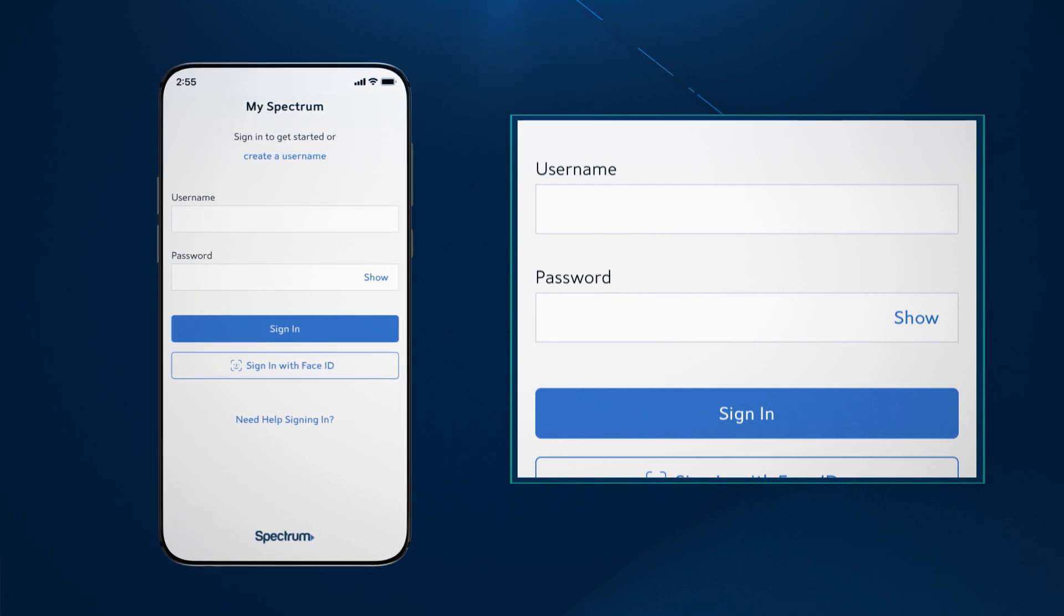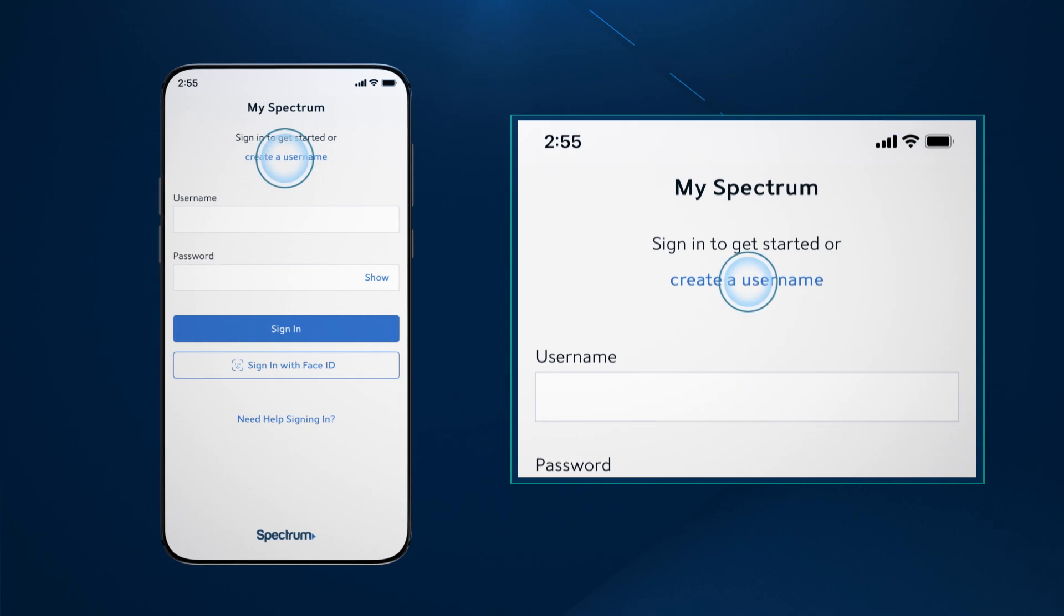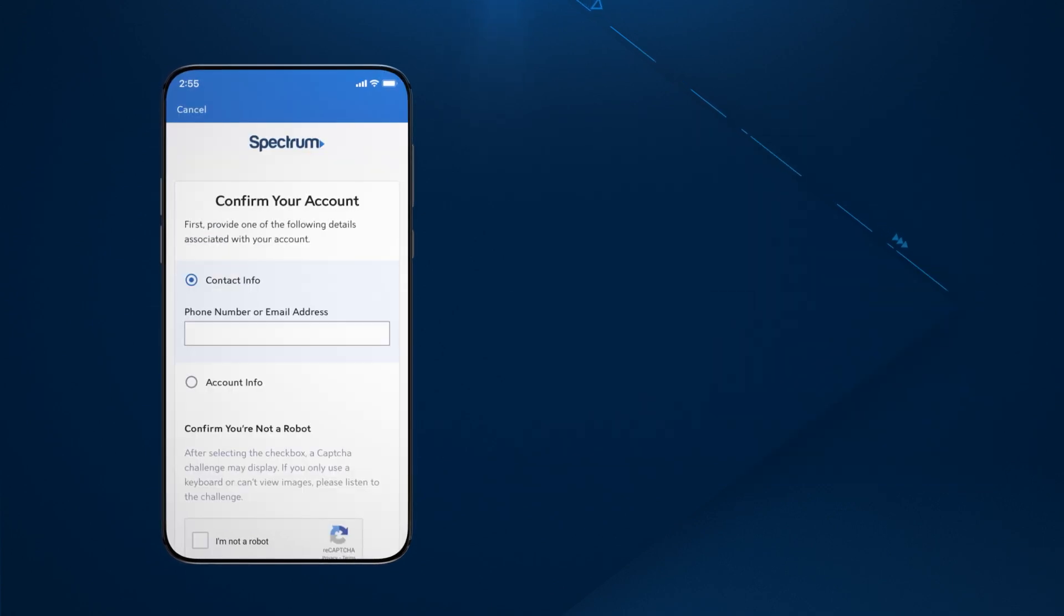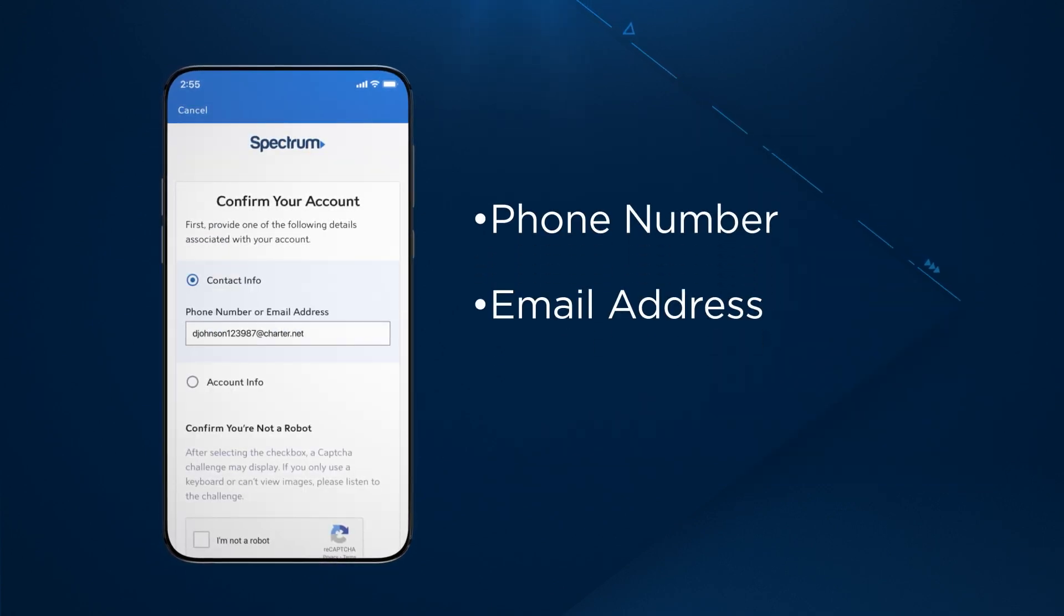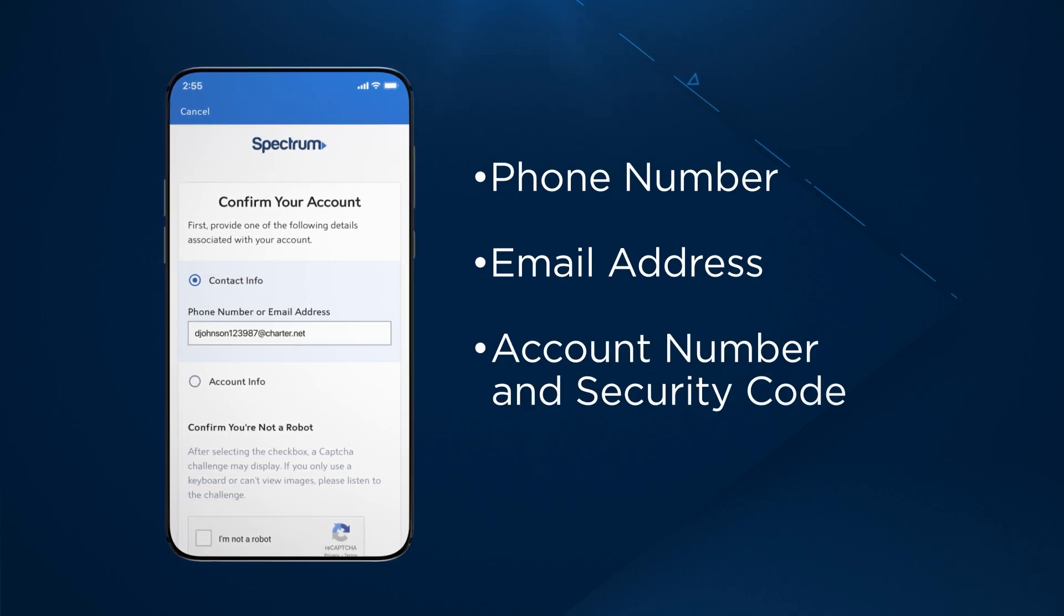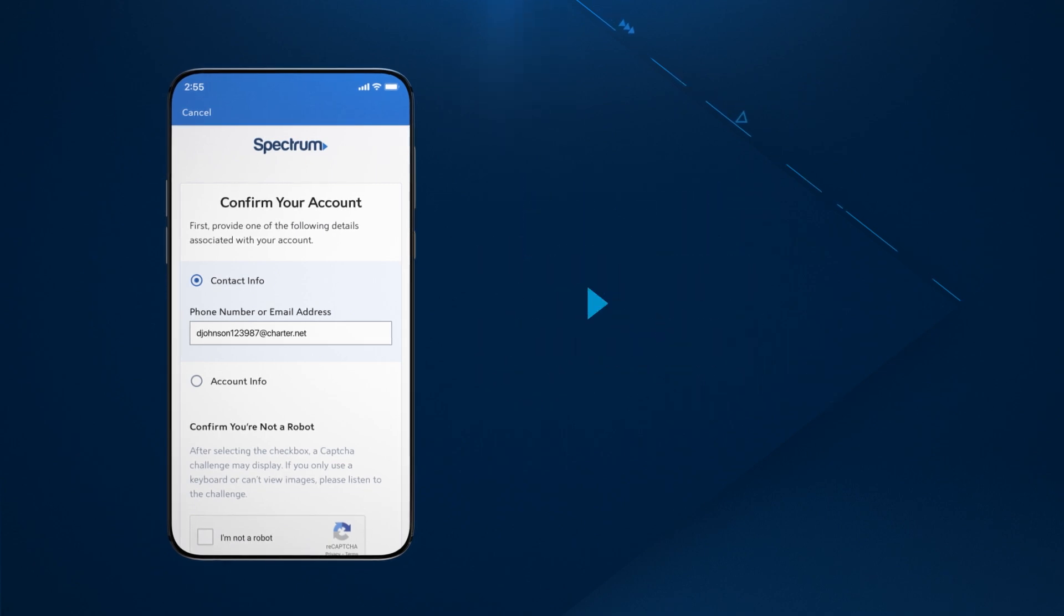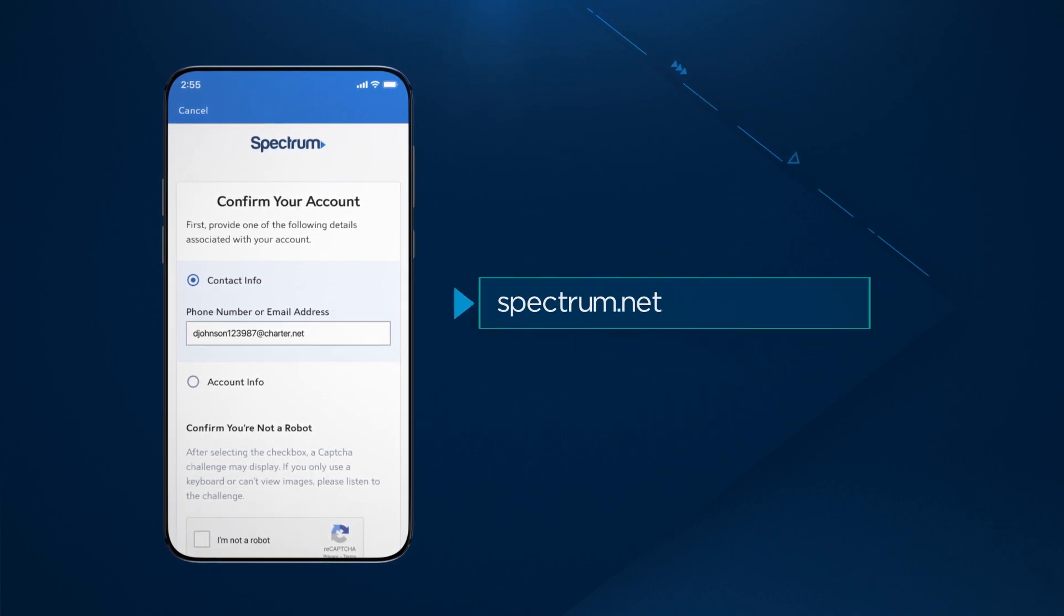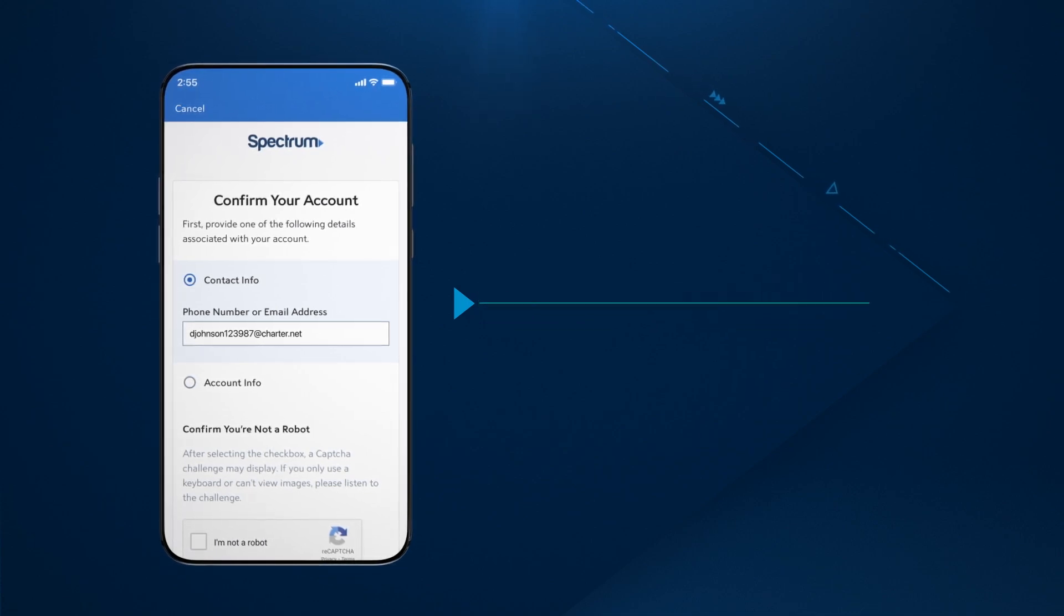Don't have a Spectrum username and password? No problem. Tap Create a username and enter either the phone number or email address associated with your Spectrum account or your account number and security code, which can be found on your Spectrum bill. For more information on creating a username, visit Spectrum.net/newusername.